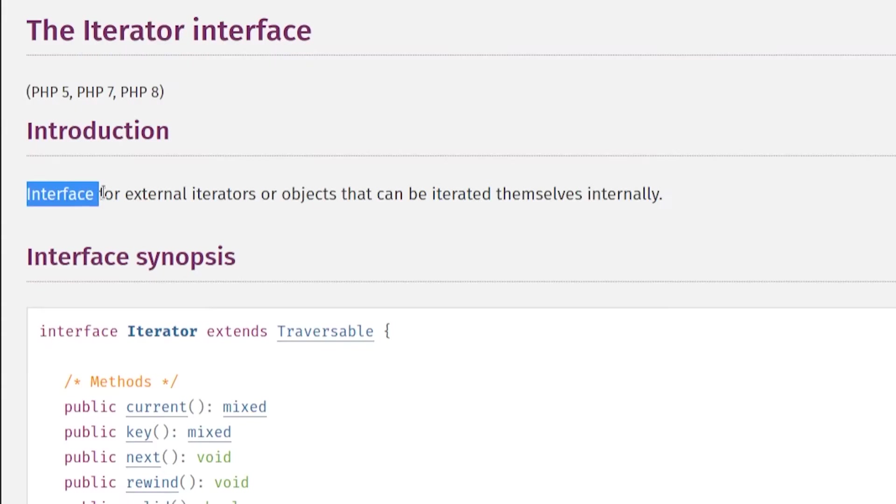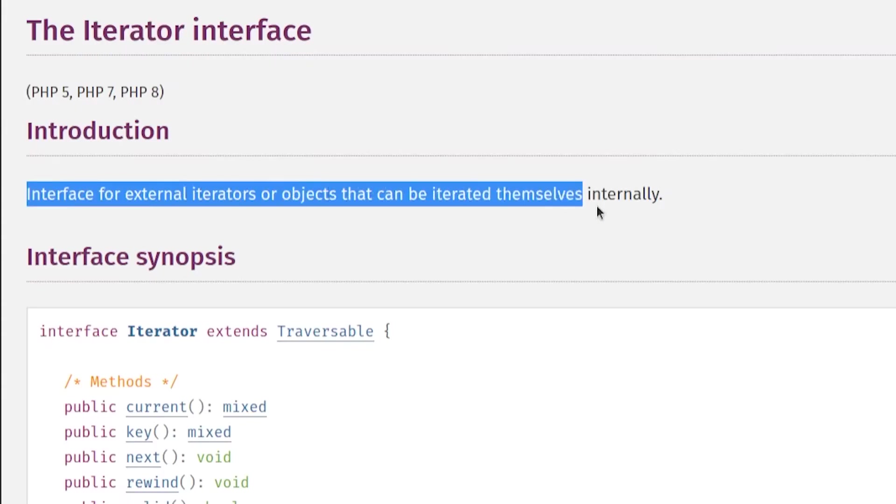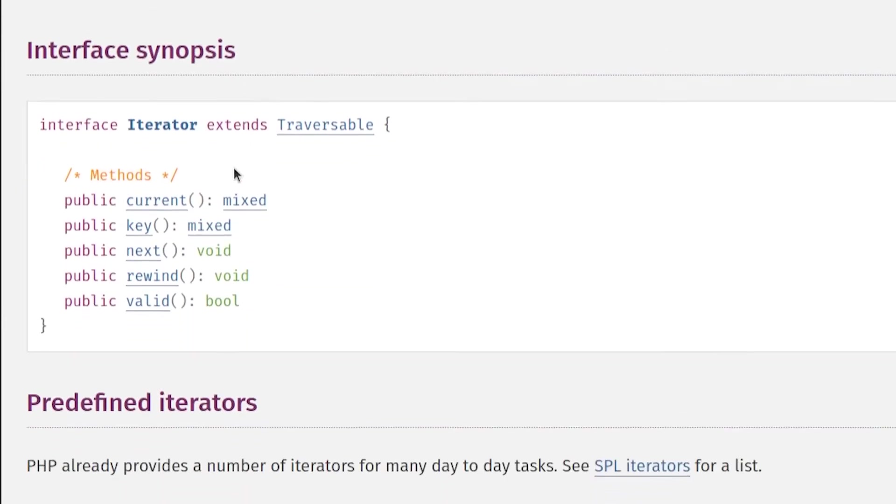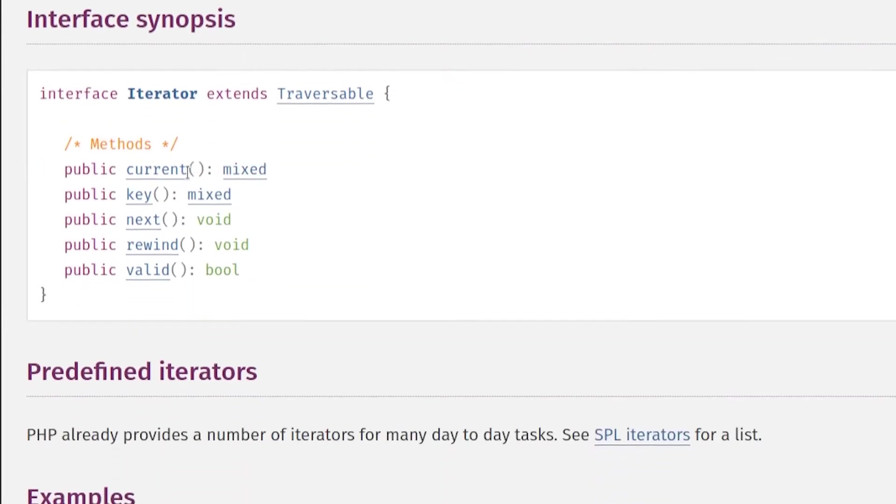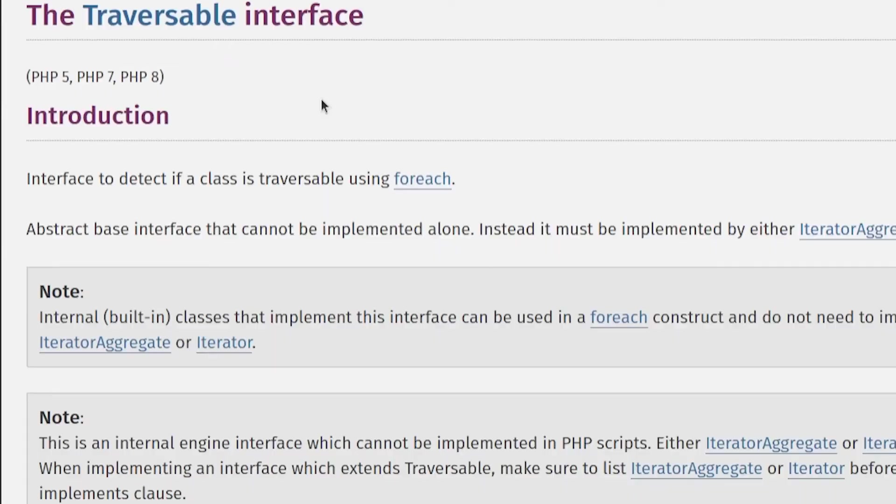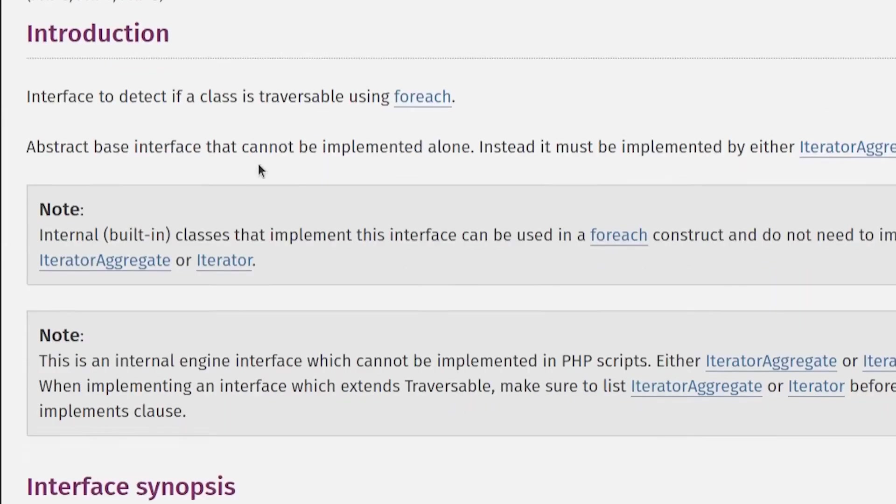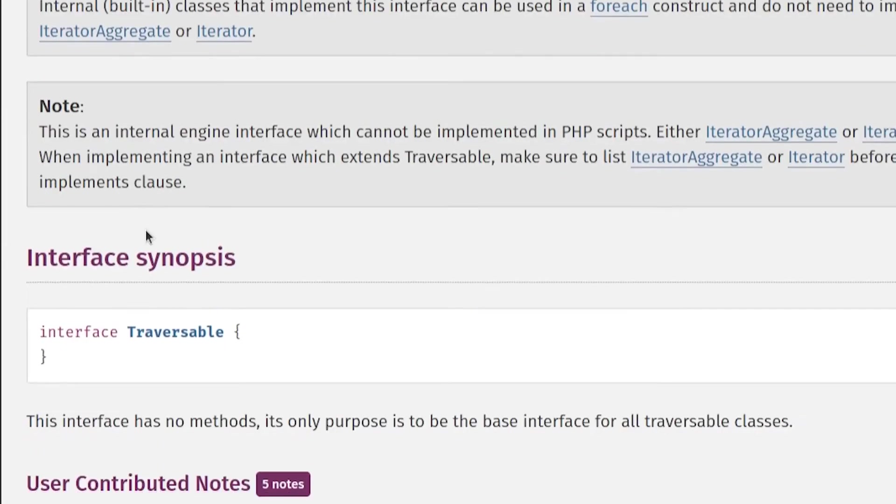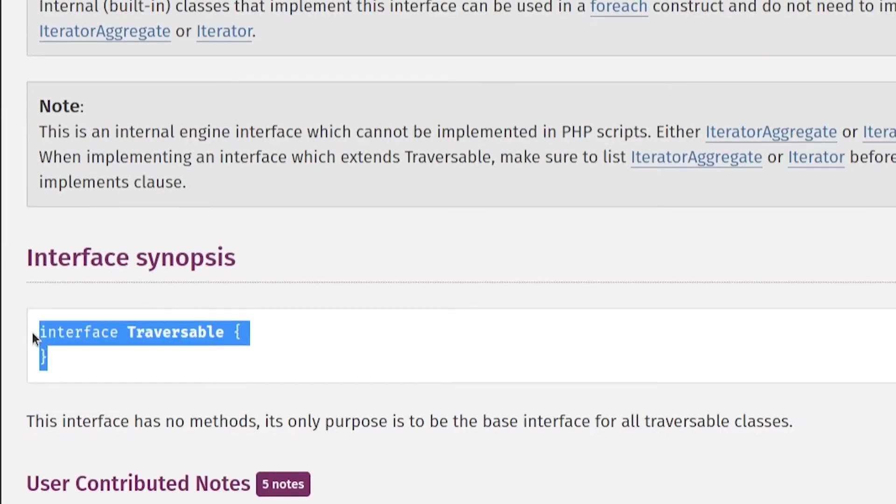PHP has a building interface to build custom iterators and it should have these methods. Current to return the element associated with the current key. Key to return the current key or the current position. Next, we'll move the current key to point to the next element. Rewind will reset the key and Valid which will validate the current position of the key. This interface extends from the traversable. It's the base interface for all traversable classes and it's empty.